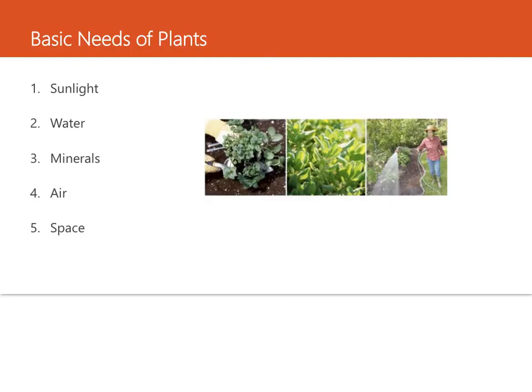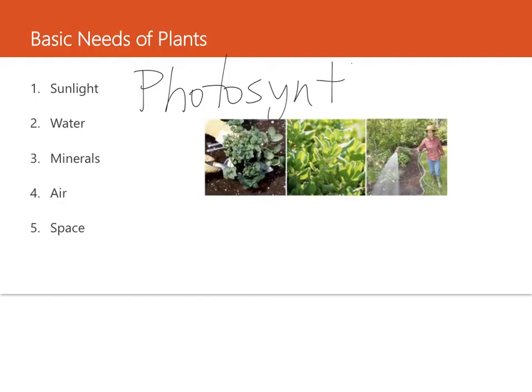Sunlight — plants get energy from the sun. Chlorophyll, which is found in plant leaves, uses the sunlight to change materials in water and in air into food. This process is called photosynthesis.